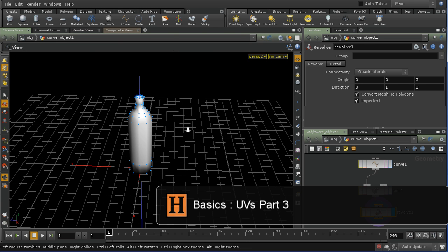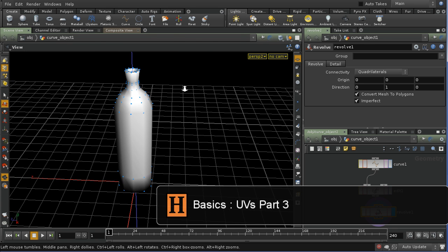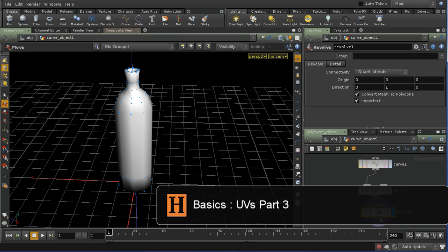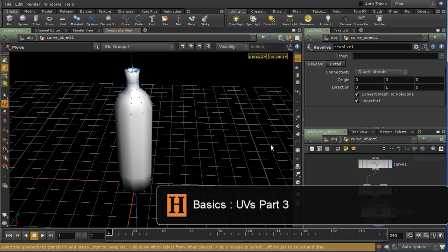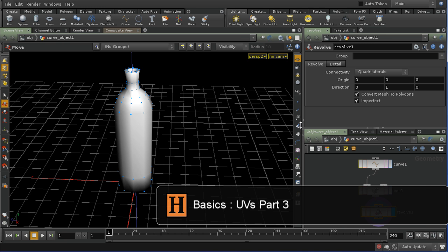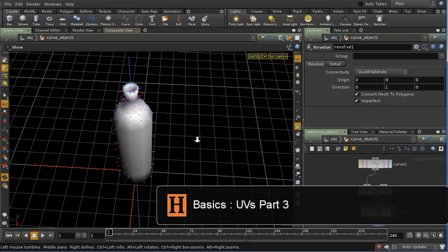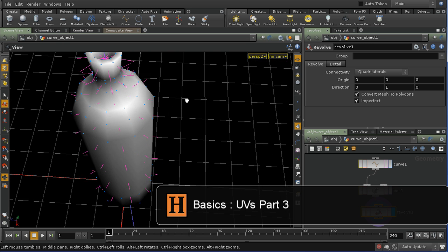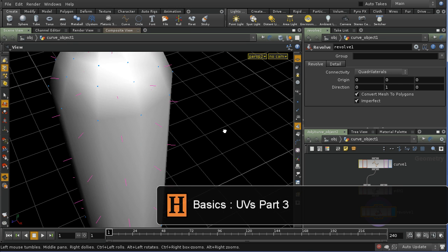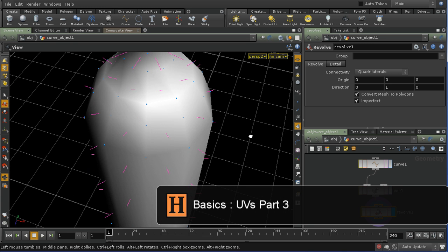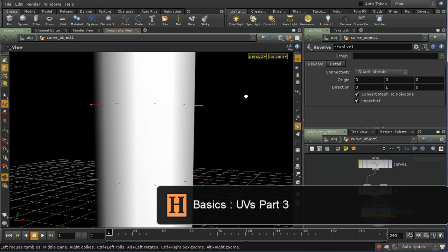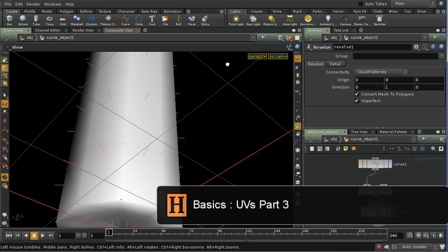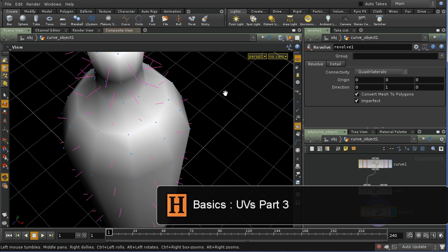Whenever you use the Revolve node, you'll want to check that your normals are in the right place. Let me select Display Normals. Looking at these, I think they are in fact correct — they look correct to me.